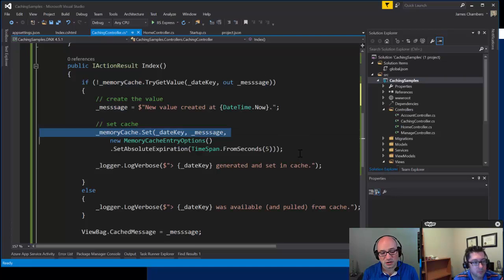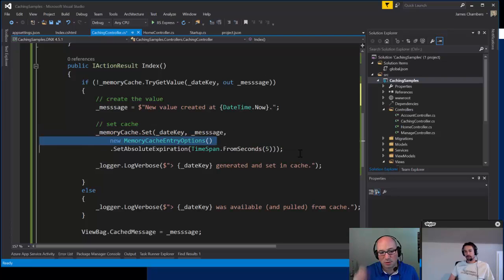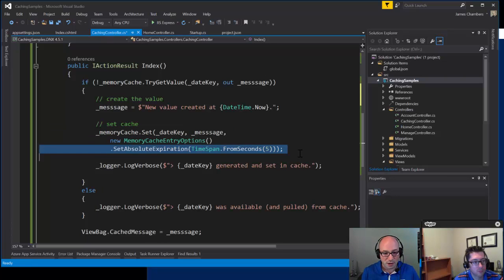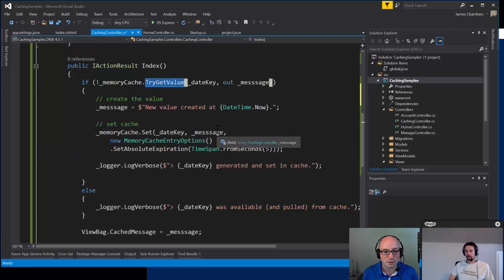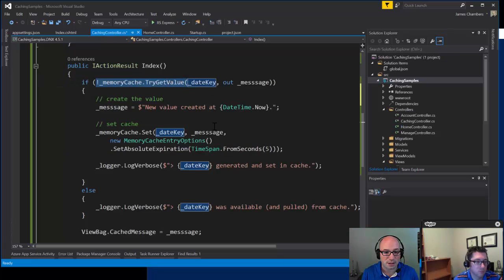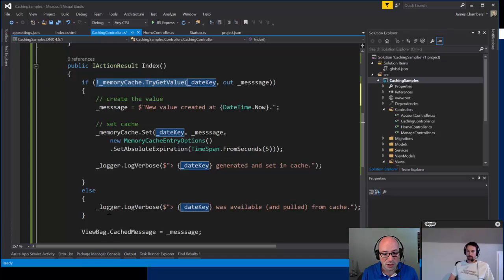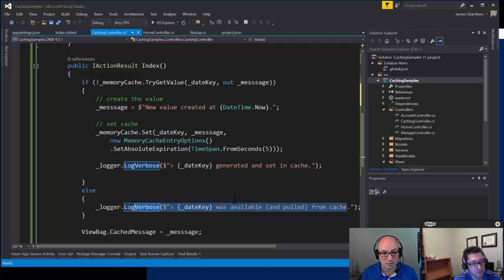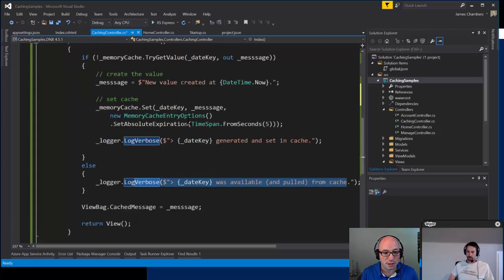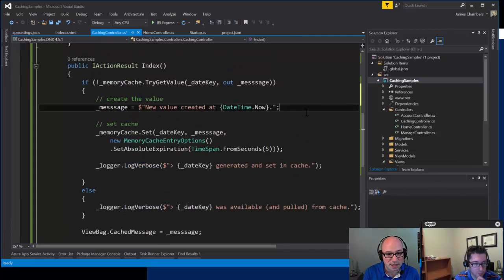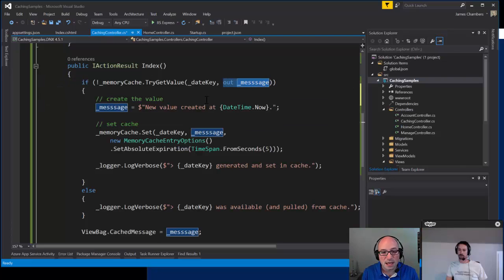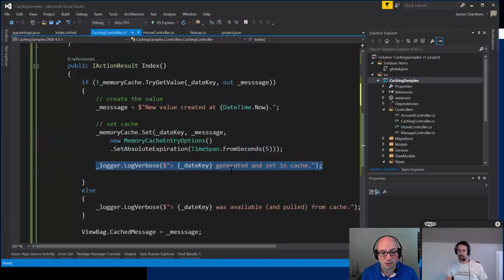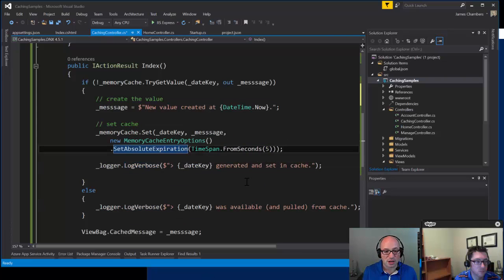When we set our cache there are a number of overloads. We create a new instance of MemoryCacheEntryOptions and set an absolute expiration — I'm going to expire the cache entry in five seconds. I'm using TryGetValue, which returns a true/false so we can evaluate whether the message was in the cache. If it was, we simply pull it out and return it. If not, we enter the if-block, add the new value to the cache with our cache options, and log appropriately.